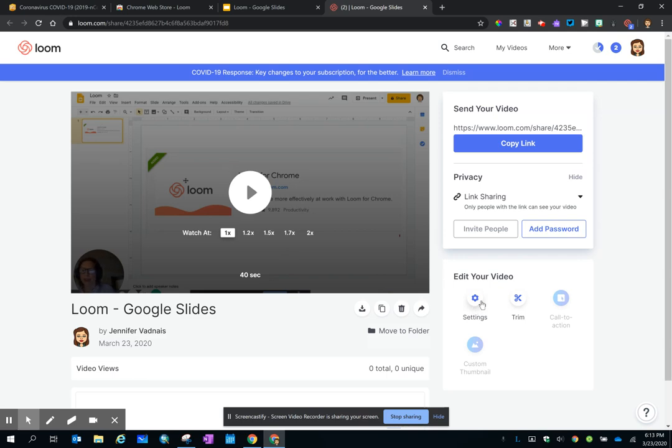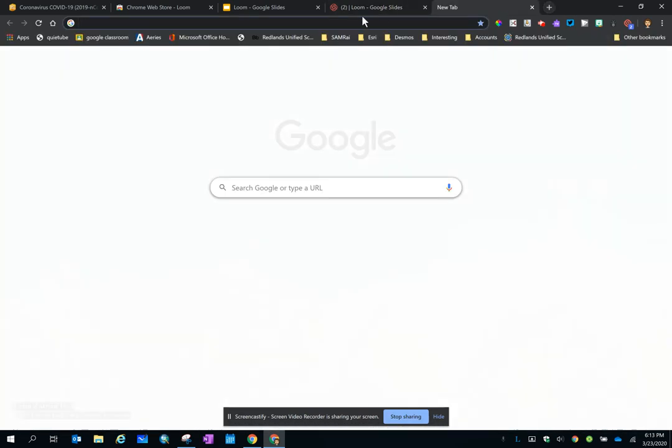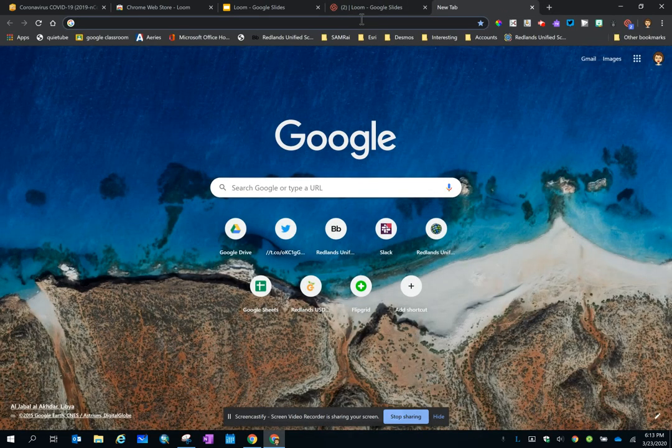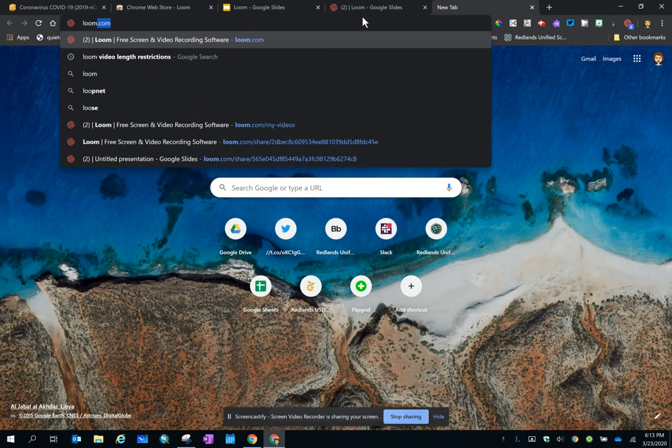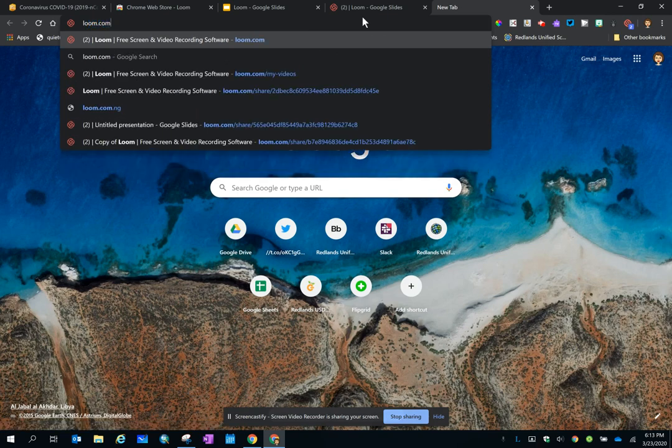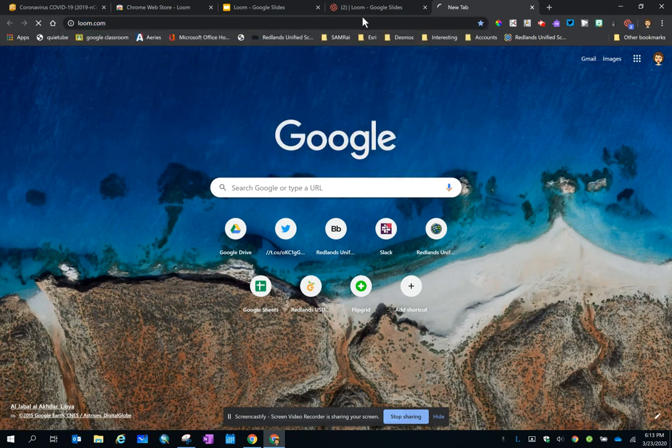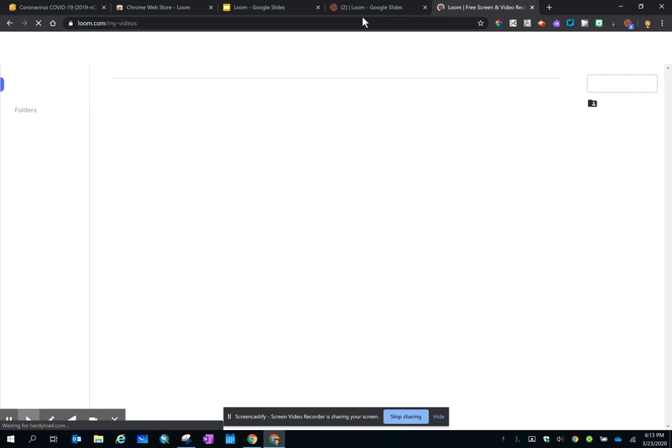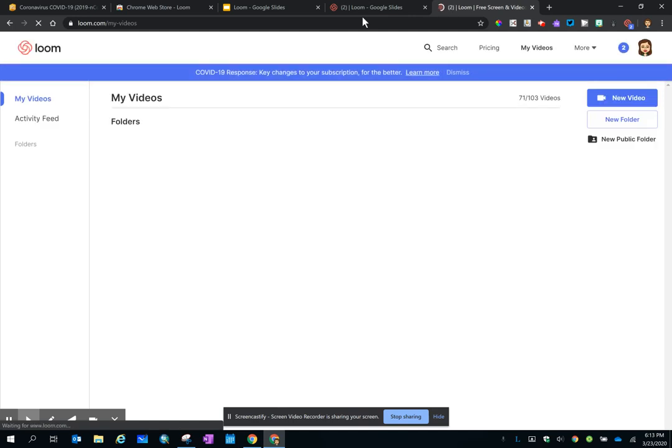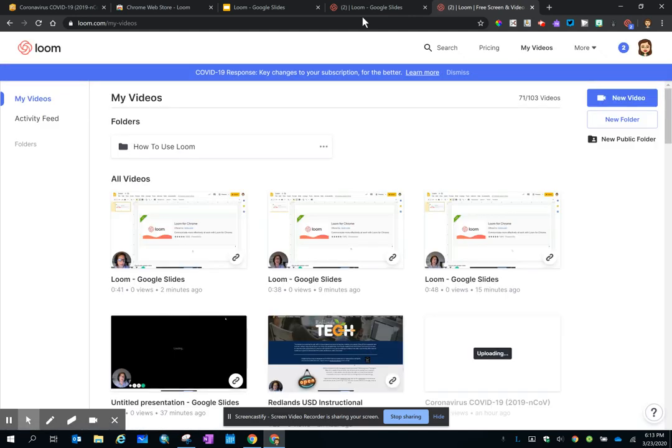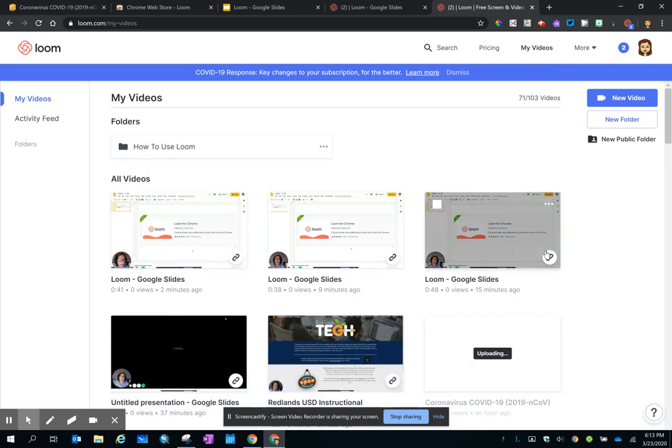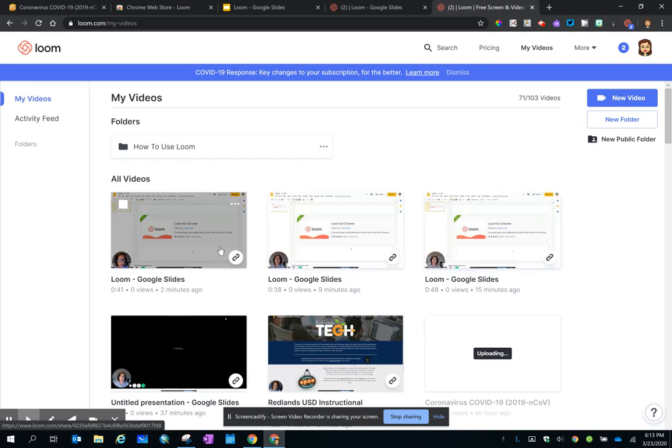Let's say you made it, but you didn't want to share it for a few days. Go to loom.com, and it immediately takes you to My Videos. And so this is where all of your videos are stored. Find the one that you want to share, copy the link, and then drop that into Google Classroom or any other medium that you are sharing this video through.